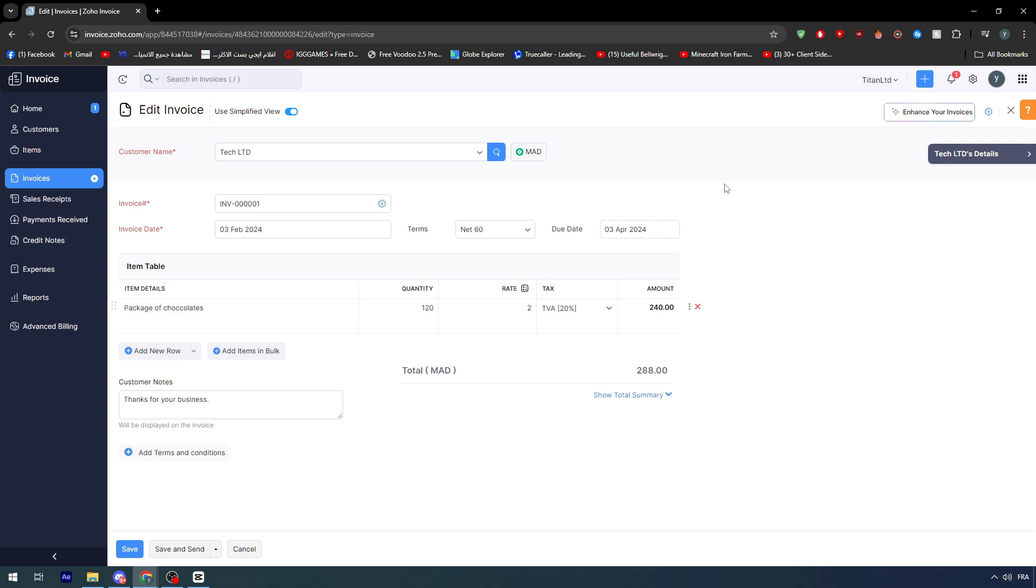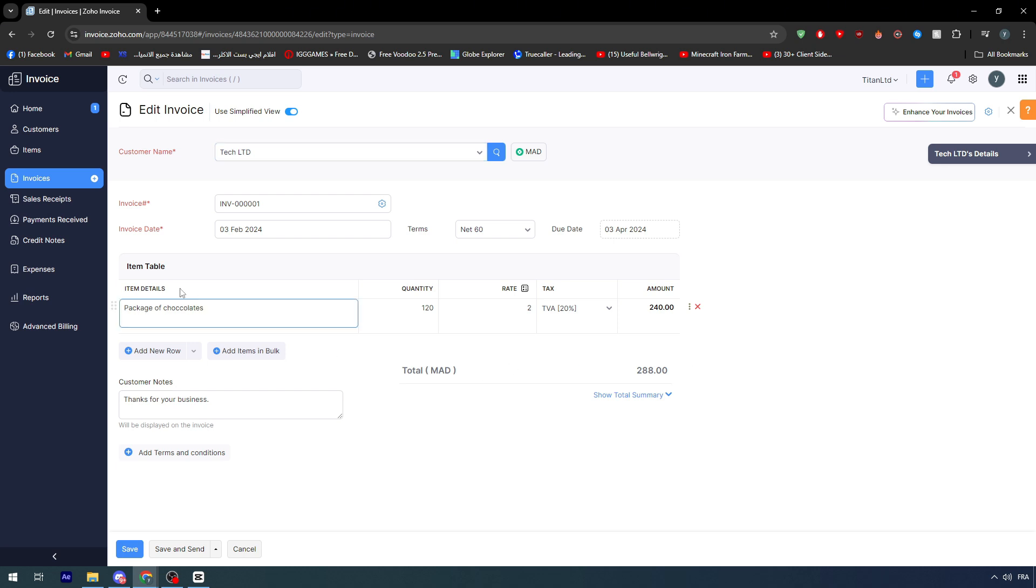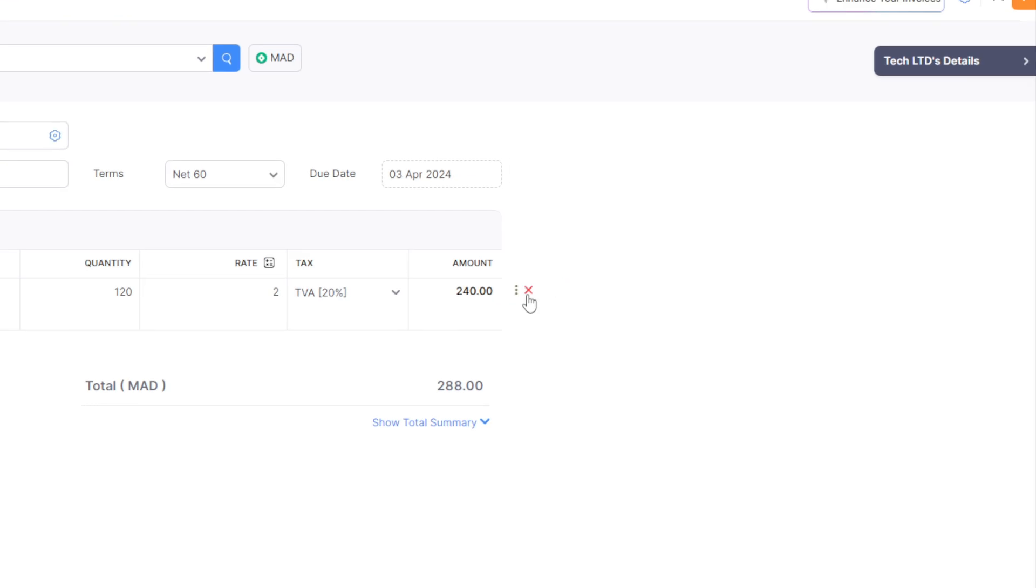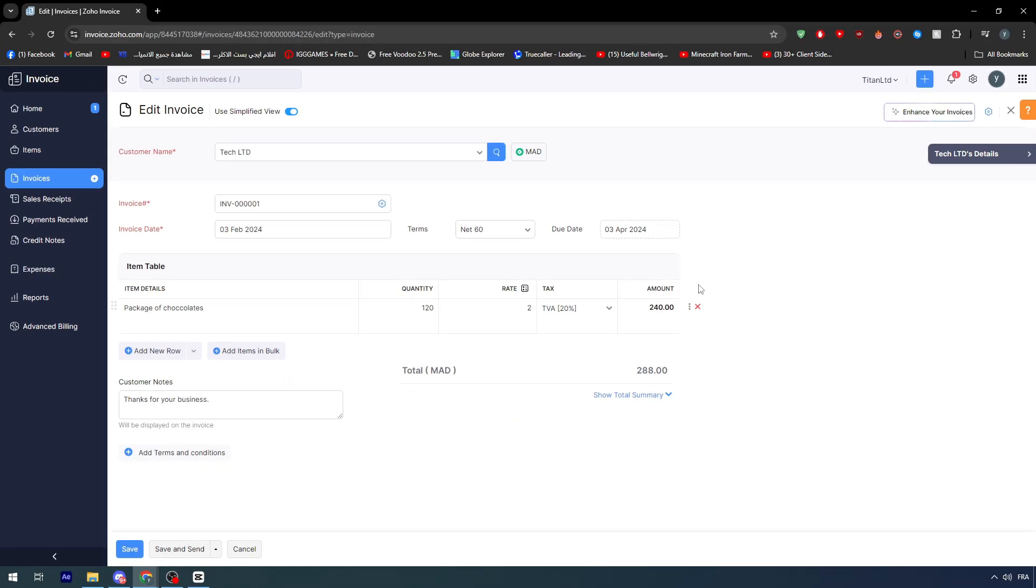In case it was just a mistake - maybe you have written the amount wrong, quantity wrong, or something else - you could fix it simply by going to the edit section and editing the invoice itself. Maybe the items that you have put are not correct, so you can go ahead and delete them right through here. Everything is basically editable and can be fixed within Zoho invoice.